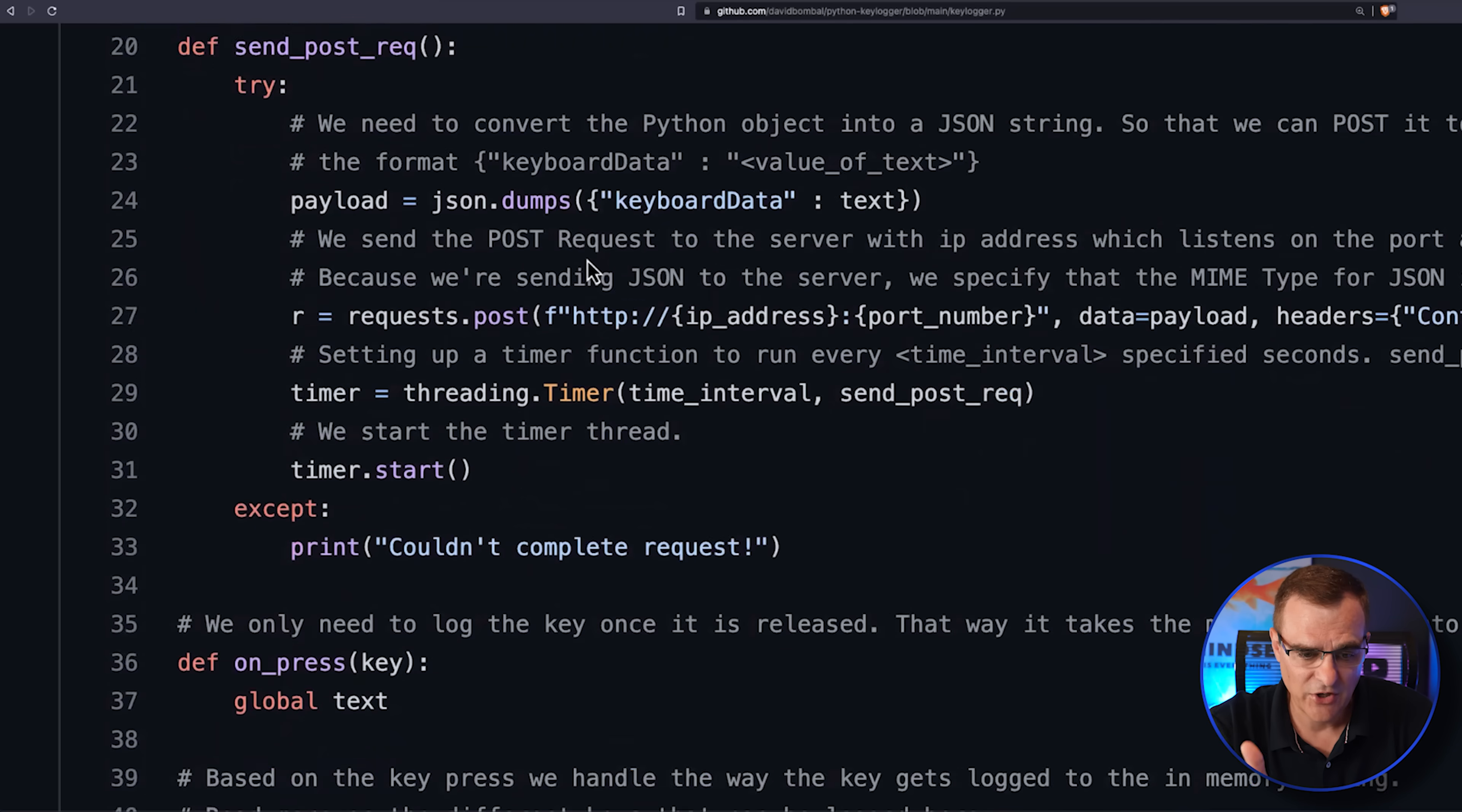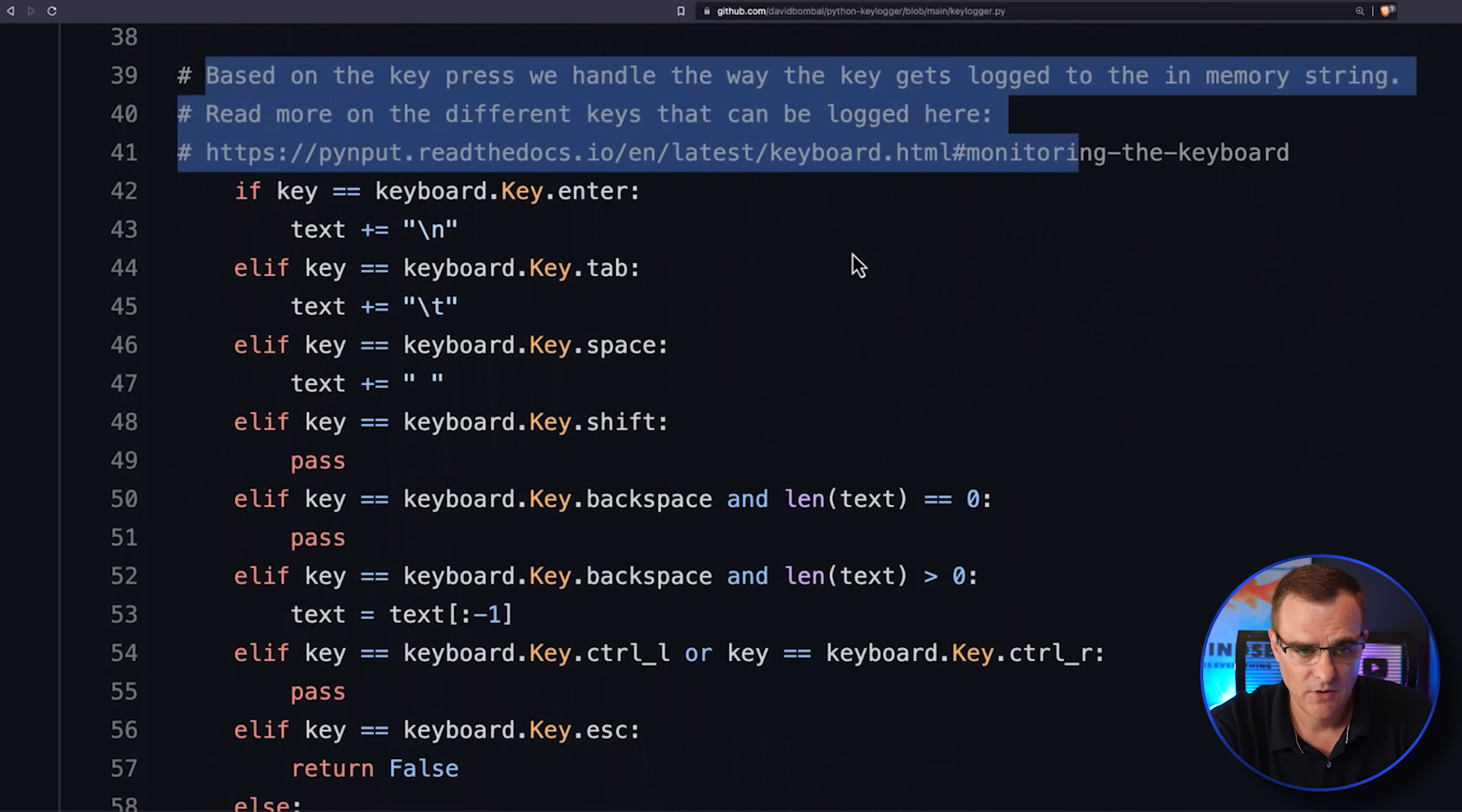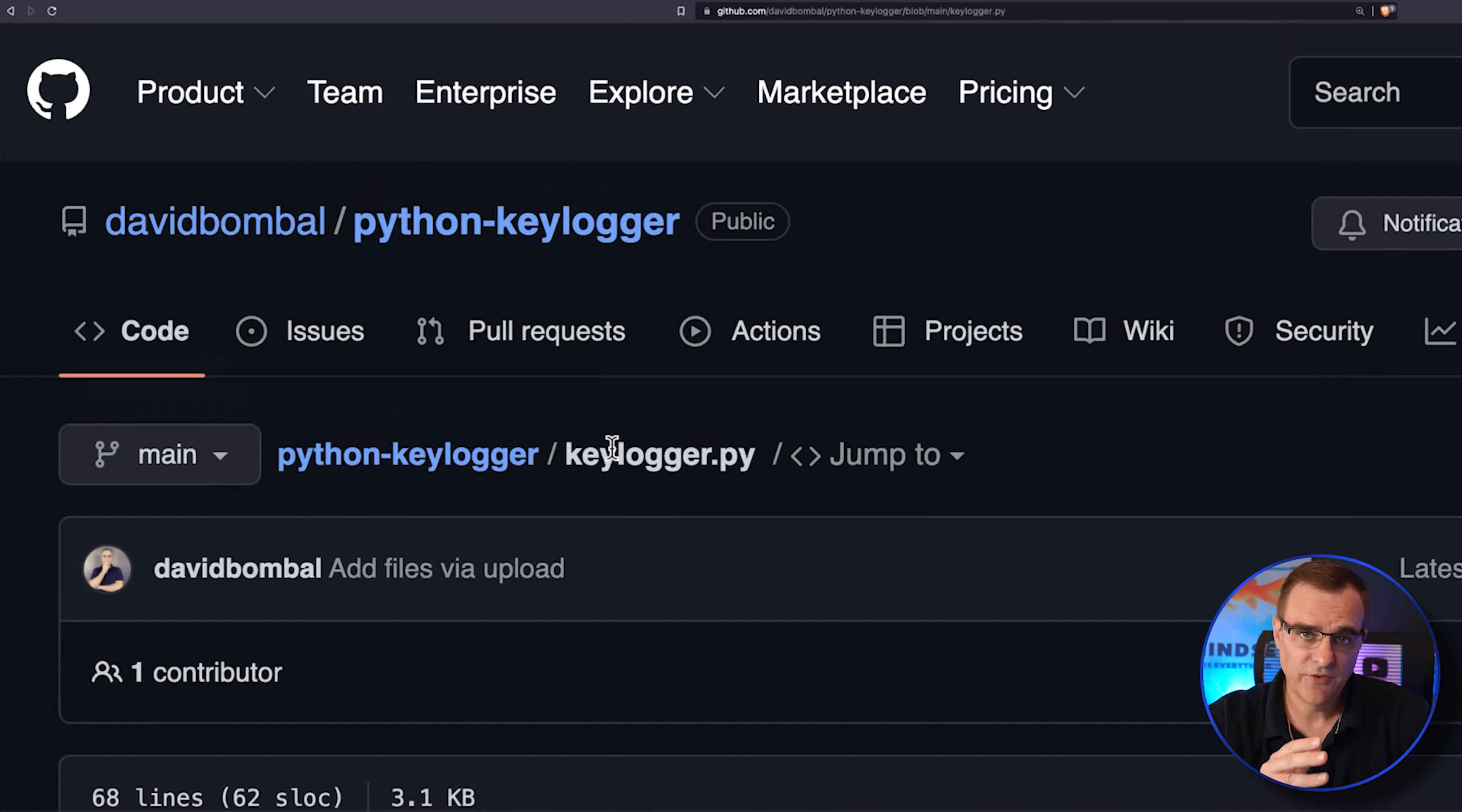In the Python file that's actually capturing the keystrokes, we've put a lot of comments showing you the different keystrokes that are captured and then showing you how that information is written to the server.